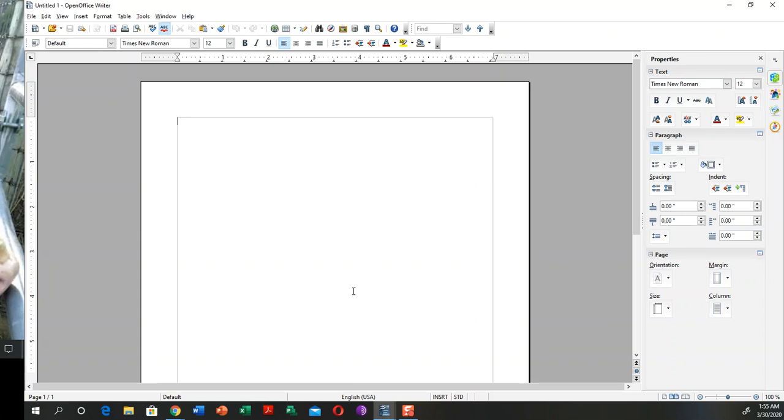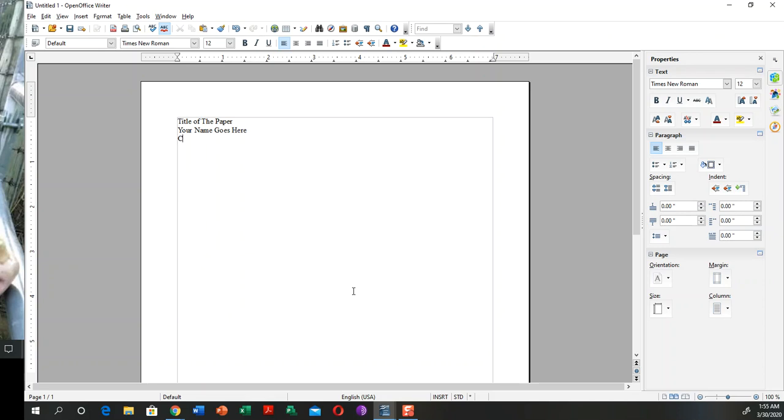What goes in your cover page is the title of the paper, and then your name goes here. Then the class, which is CPT whatever it is—you can say computer apps.